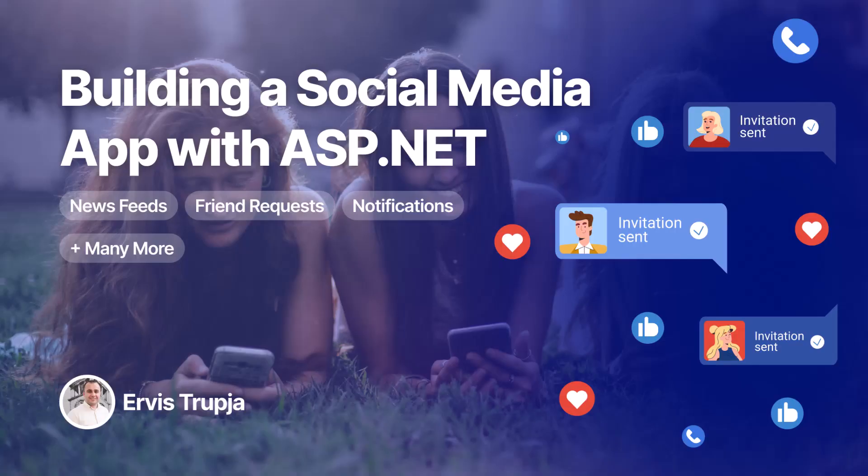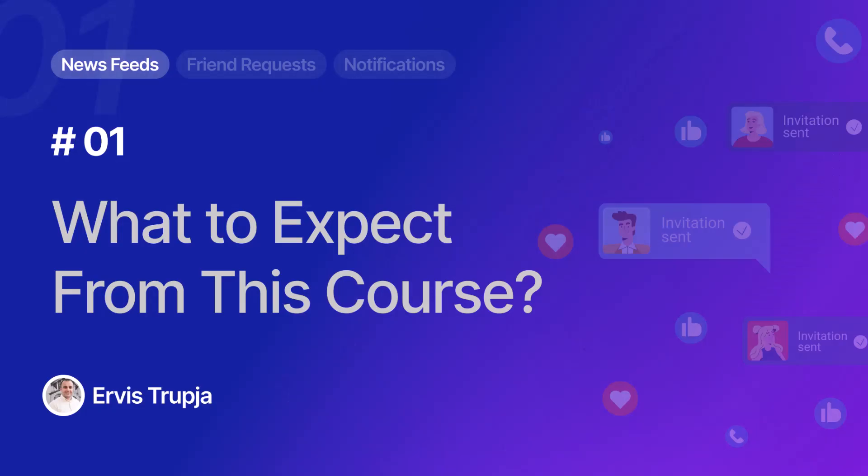Hi everyone, and welcome to this course on building a social media application step by step with ASP.NET. This course is designed for those who already have some experience with ASP.NET, but even if you are not experienced, you'll still learn a lot.